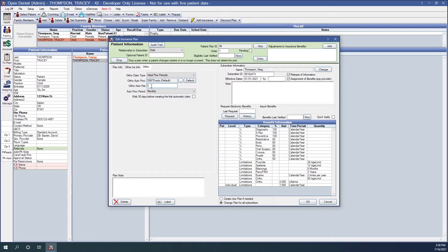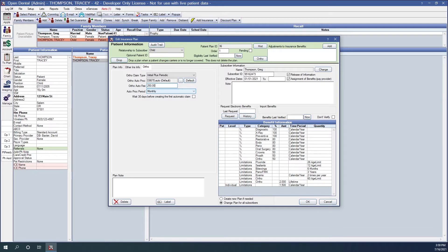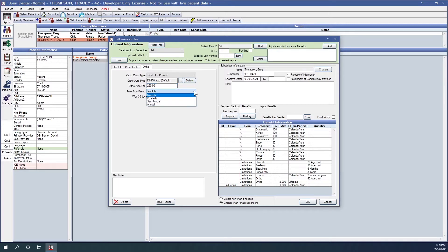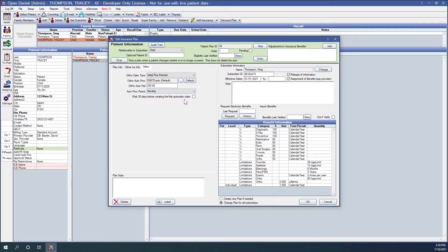And then we have our ortho auto fee. Since we recommend that their ortho auto proc be a $0 procedure, we can tell the system to bill the insurance a specific fee. For our example, we'll just use $250. This may have figured that your insurance carrier may help you determine. And then how frequently will we be sending those periodic claims? We have options to send those claims periodically monthly, quarterly, semi-annually or annually. We'll use monthly for our example. And there's also the option to wait 30 days before creating the first automatic claim.